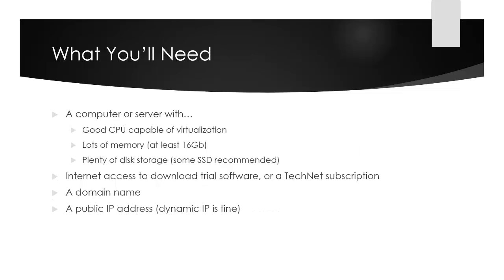What will you need to follow along and create your own virtual test lab environment? You'll need a good computer with a CPU capable of virtualization—any CPU from the last couple years should work, but double check it supports virtualization. Lots of memory is really important for running virtual machines; I recommend at least 16 gigabytes. Plenty of disk storage is also important, but even more than size is speed. If you have an SSD drive, you'll find it performs much better. I highly recommend an SSD drive—I now use them in all my laptops and desktops because the performance is worth it, especially when running virtual machines.